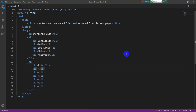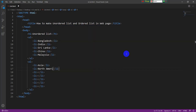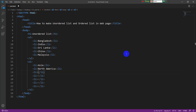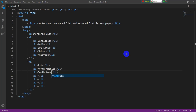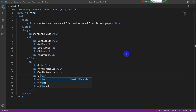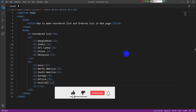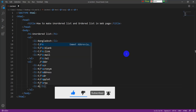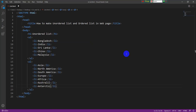The first item is Asia, second item is North America, third item is South America, fourth item is Europe, then Africa, then Australia, and then Antarctica. The coding for all seven continents is now complete.